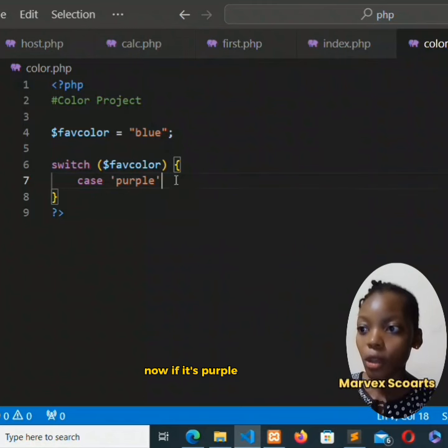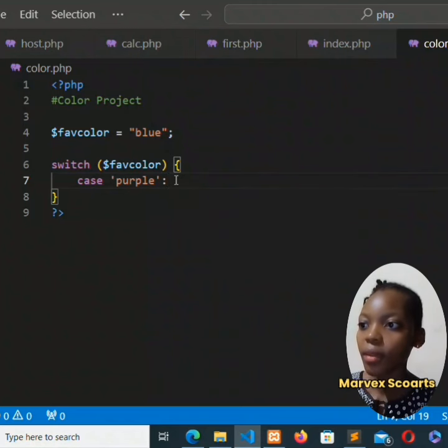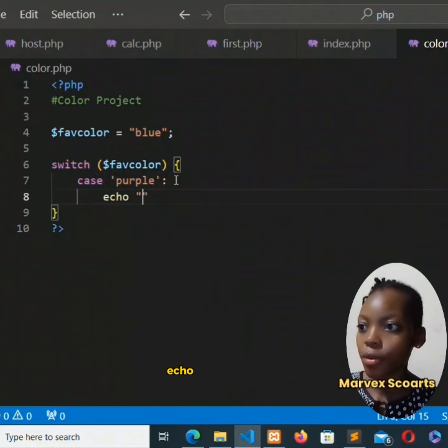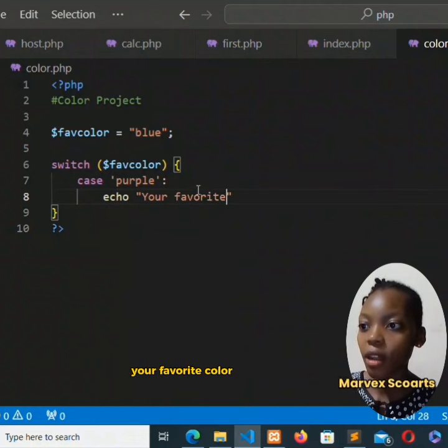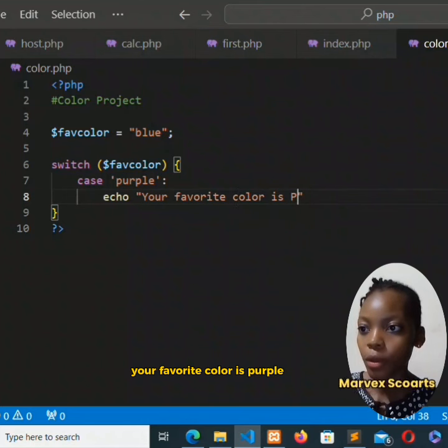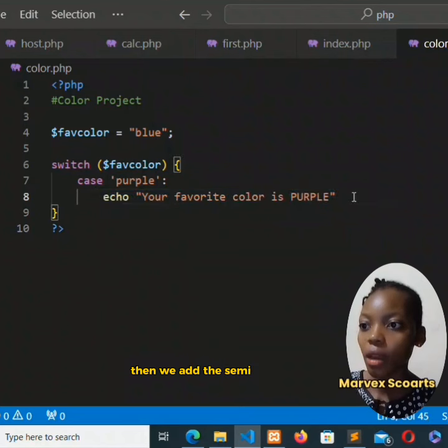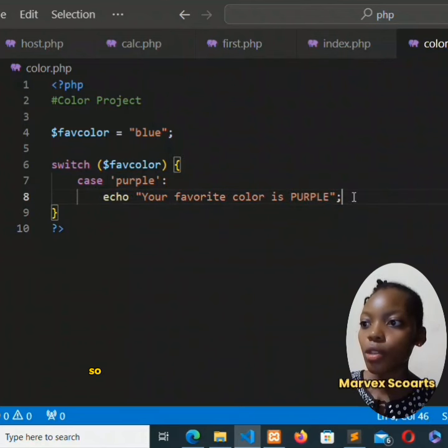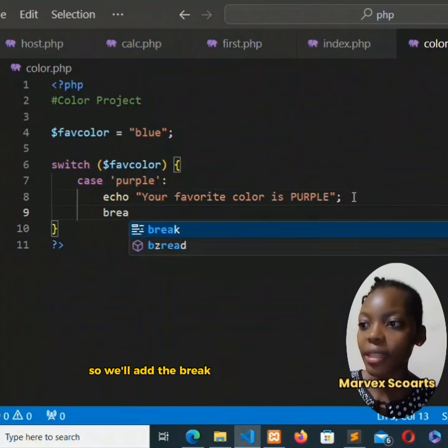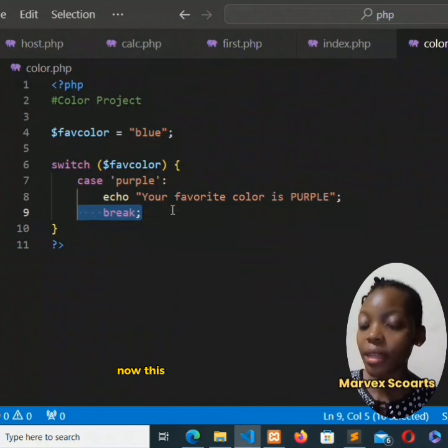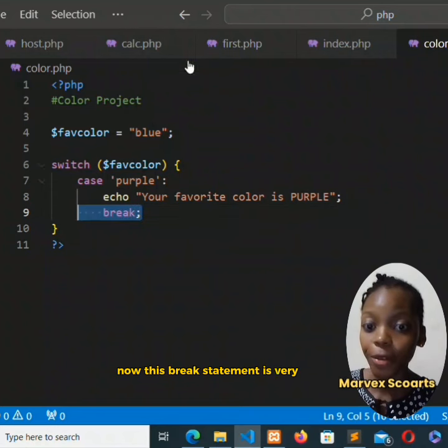Now if it's purple, colon, this would be the output. Echo in quotes 'your favorite color is purple', then we add the semicolon. We'll add the break statement after that.